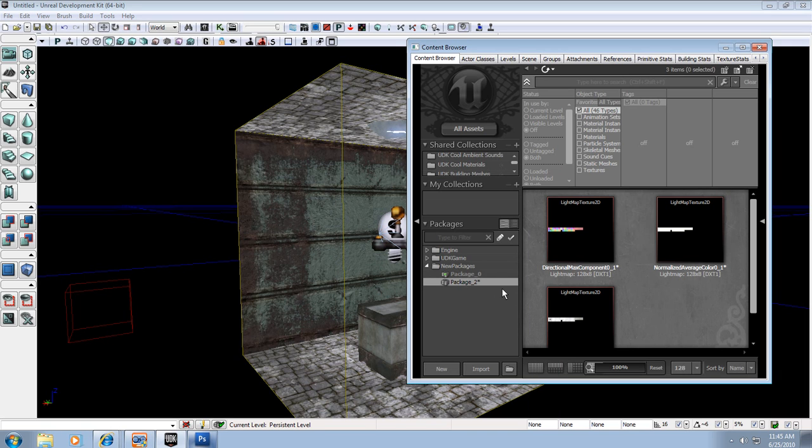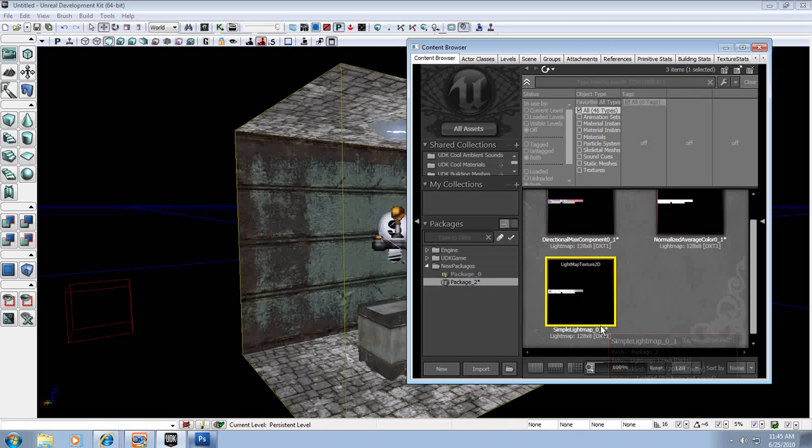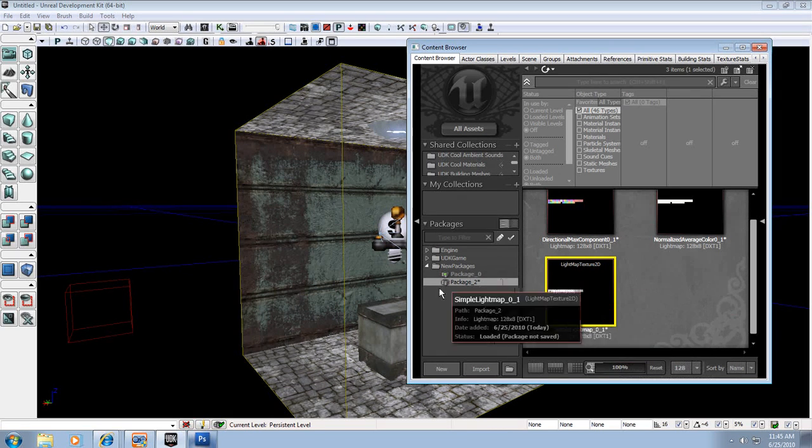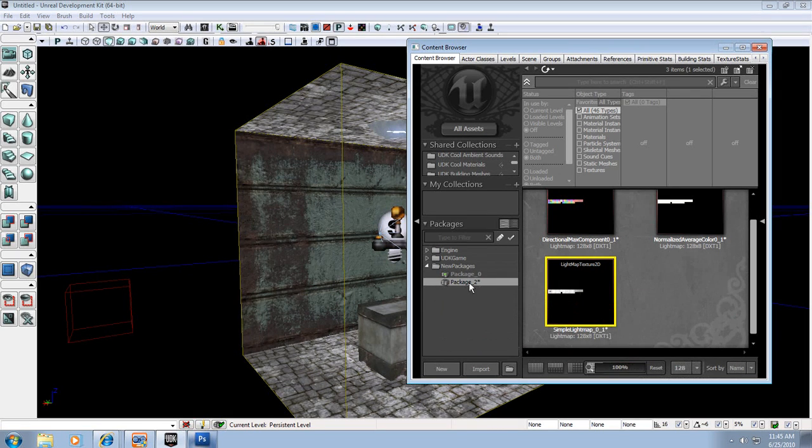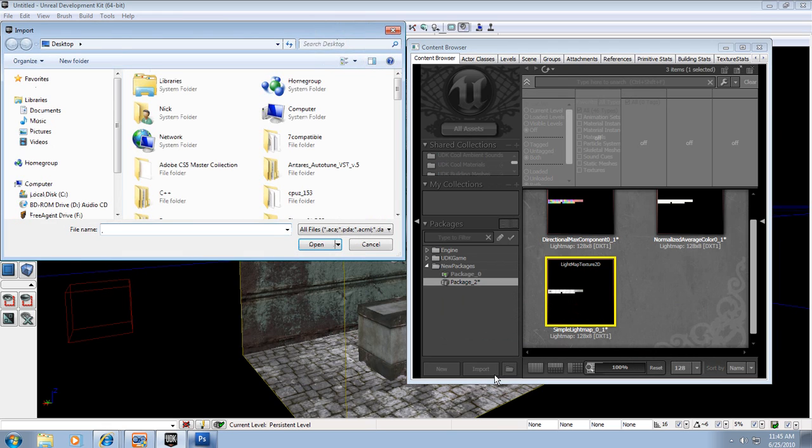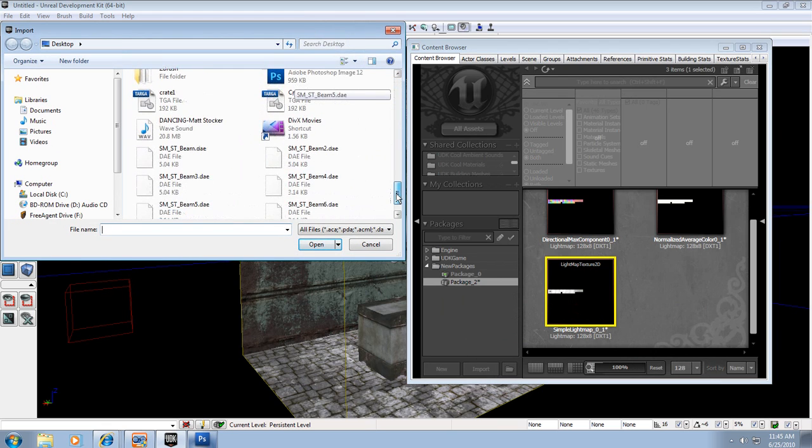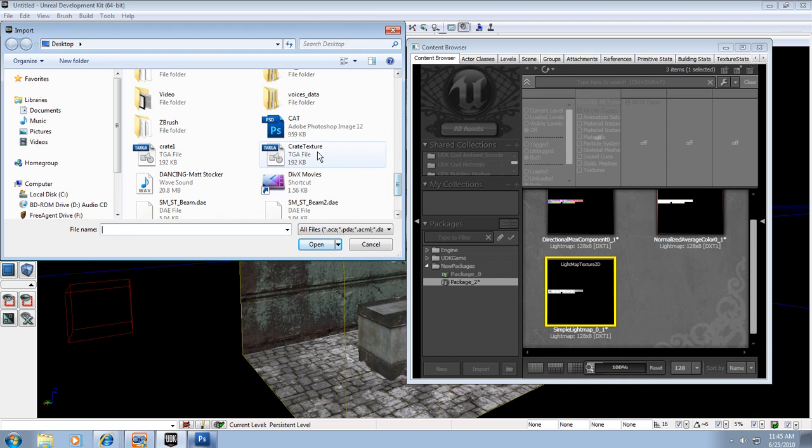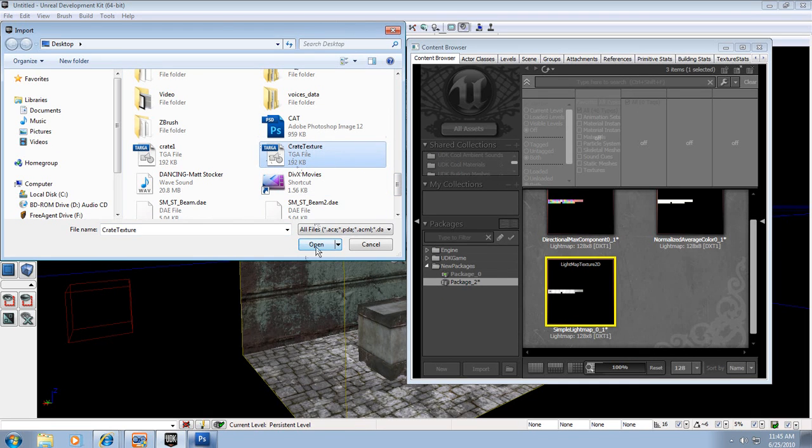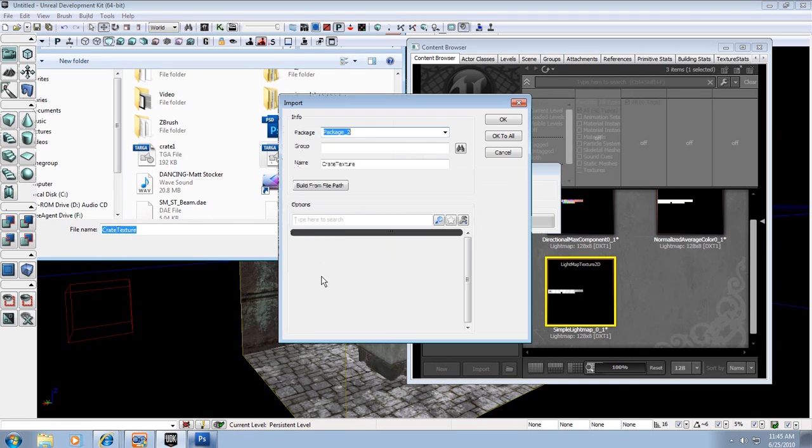I'm going to package 2 here, and I'm going to import, and I'm going to find my texture which is saved to my desktop, which should be Crate Texture here, and I'm going to open that up.